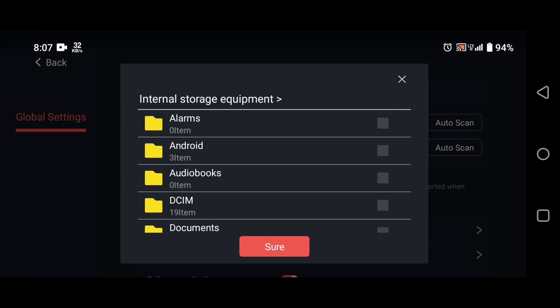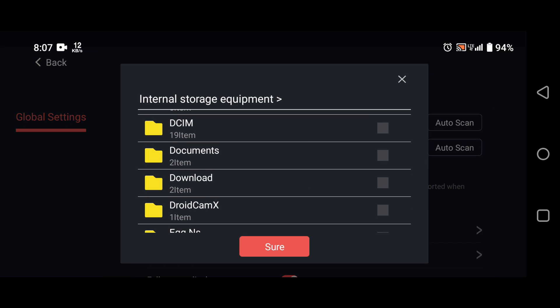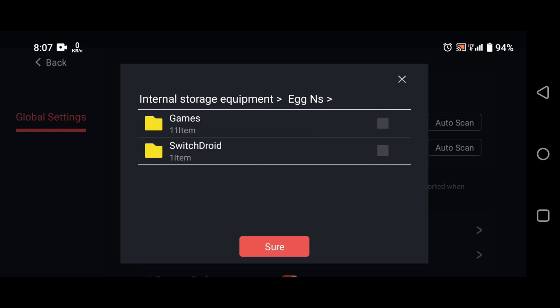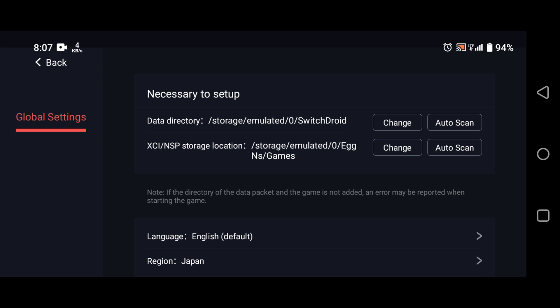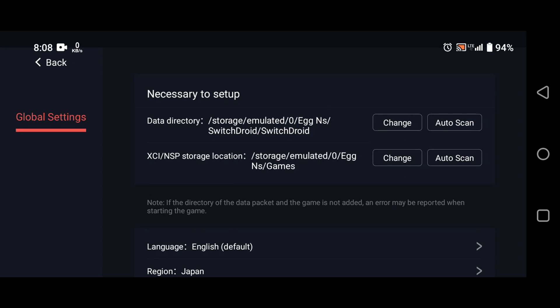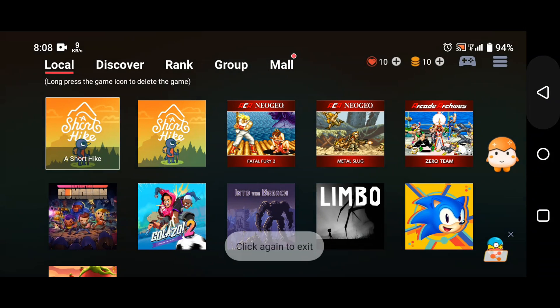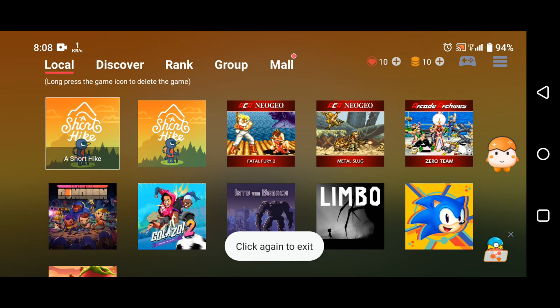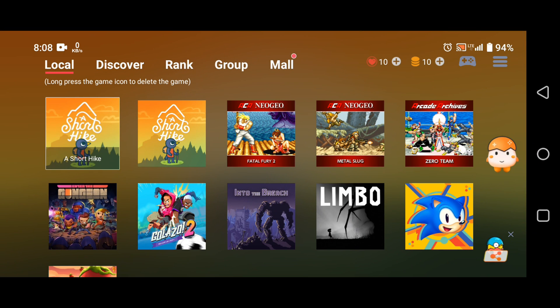Tap on Add next to XCI/NSP Storage Location, then select the game files folder, which is the folder where you stored the downloaded game files. This will add the game files location to the emulator, which will allow you to access and play the games. The final step is to go back to the home screen and tap on the game icon to start playing.